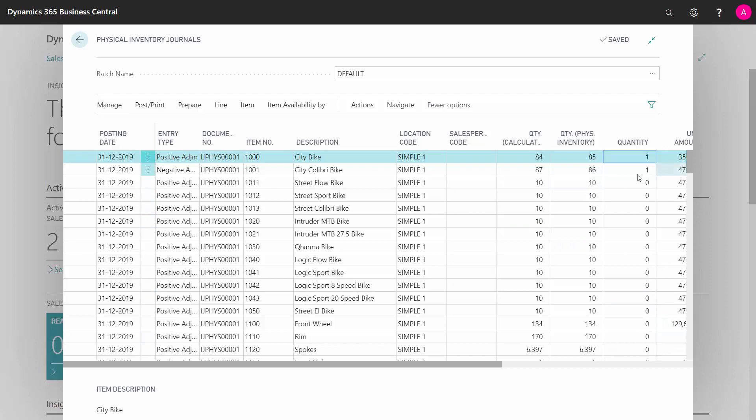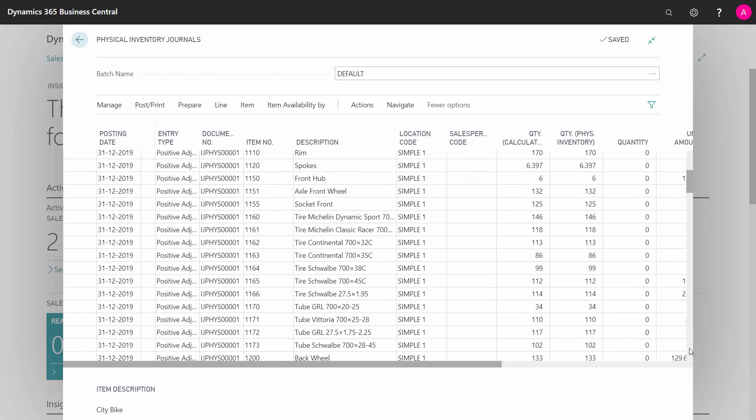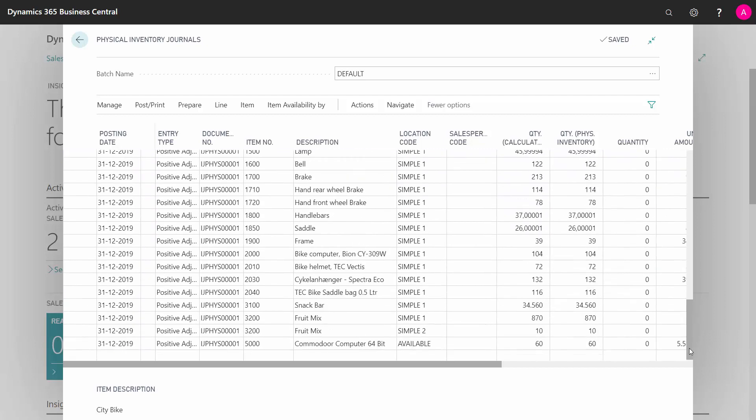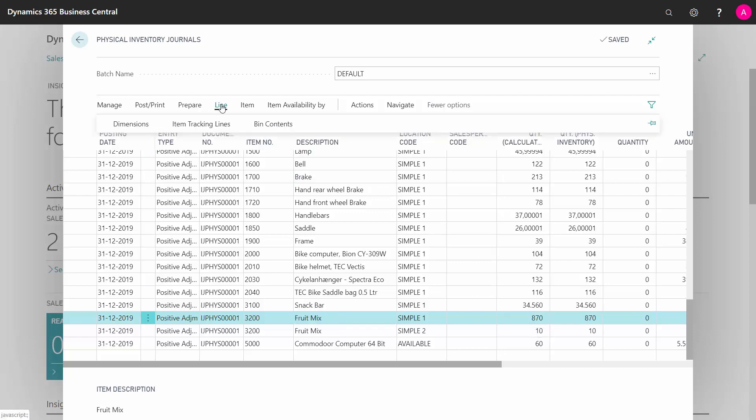If I'm looking at some of my items with item tracking on, I'll just go down here. And the calculated quantity for instance is 870 on this one. If I enter my item tracking lines now, there will be no item tracking.